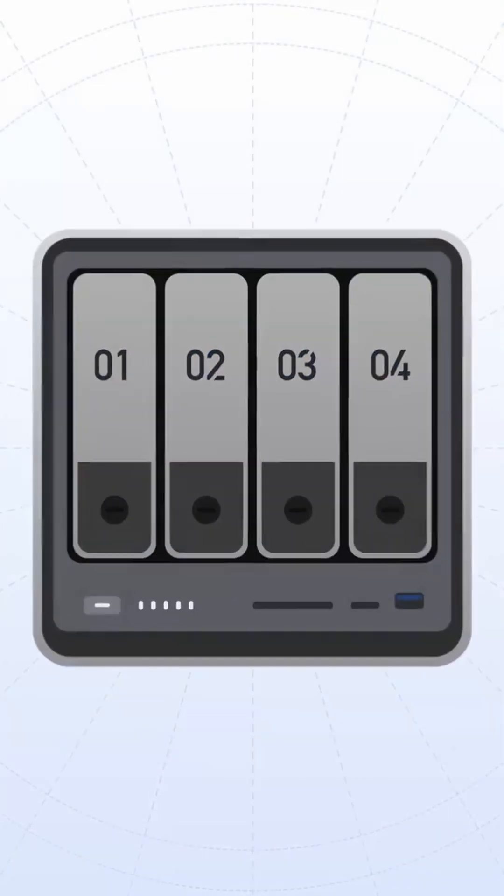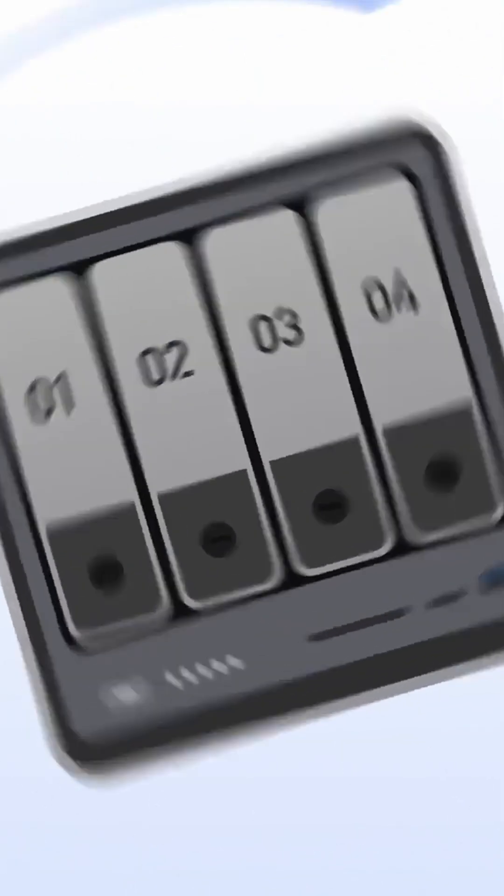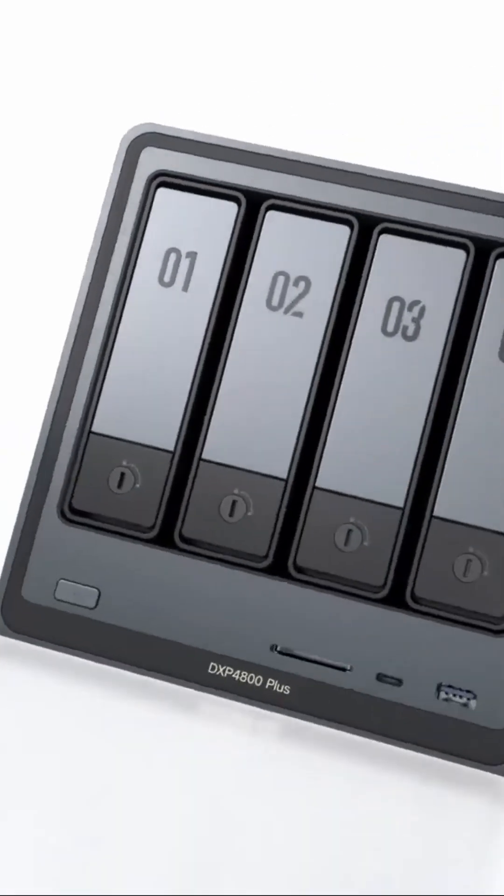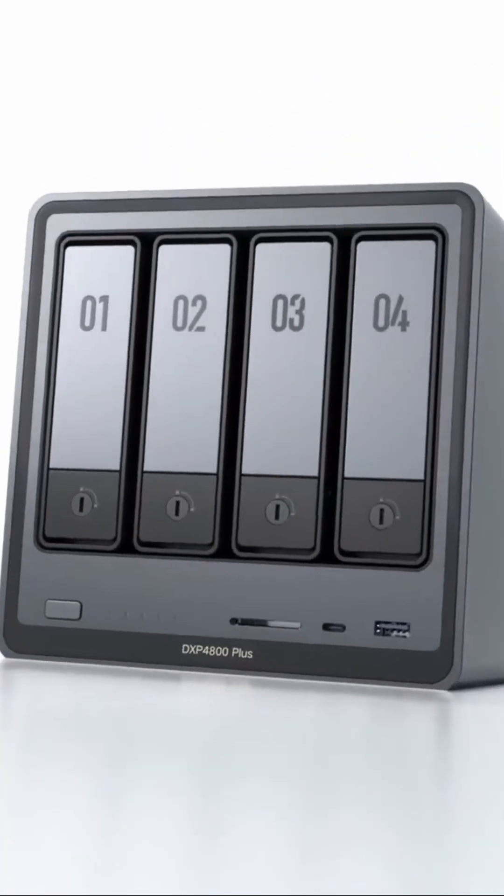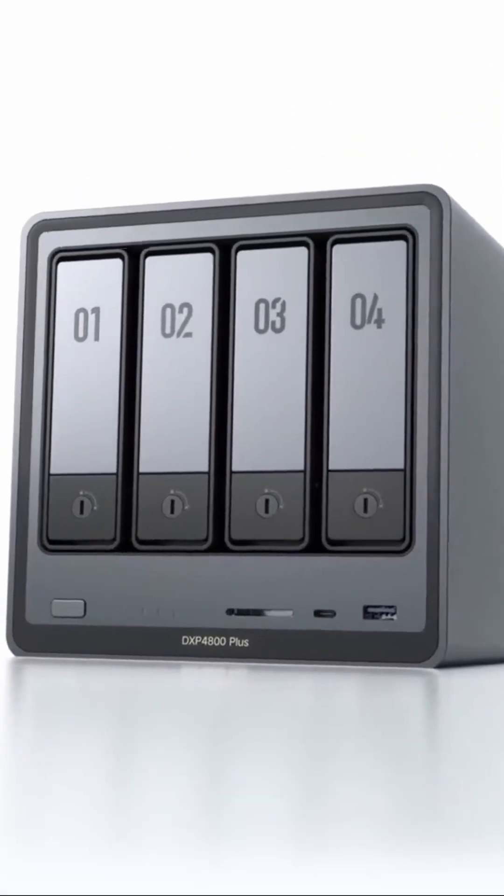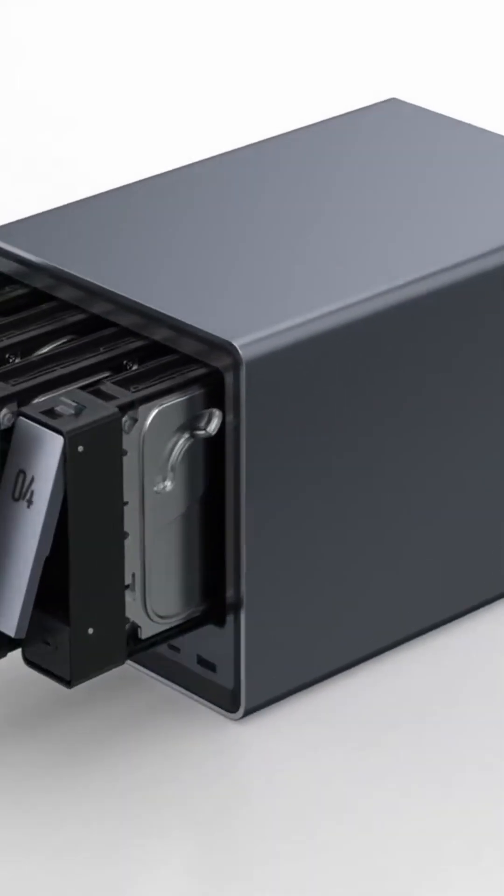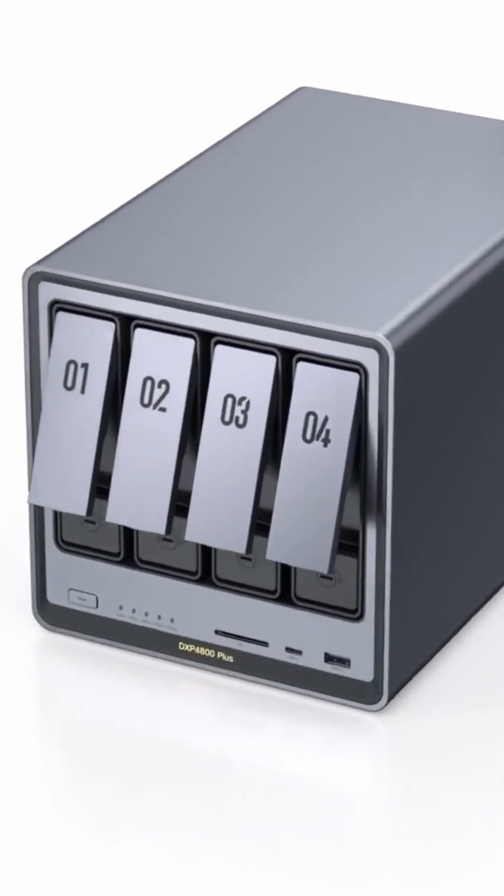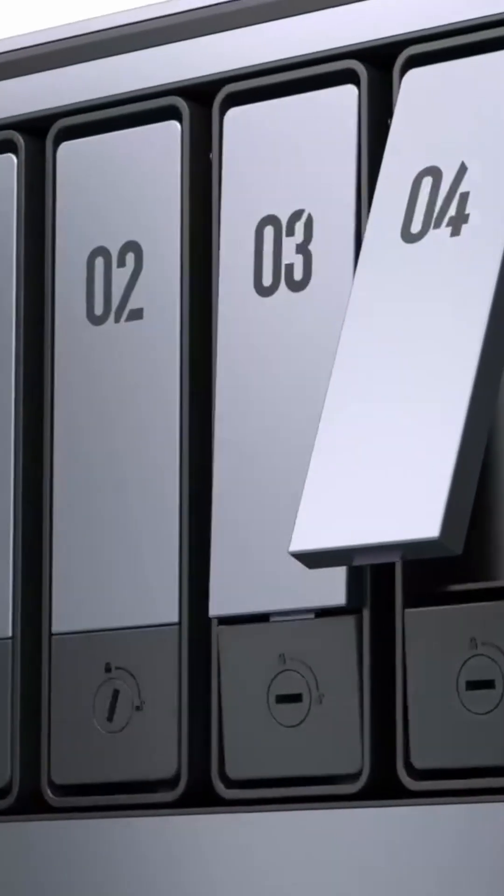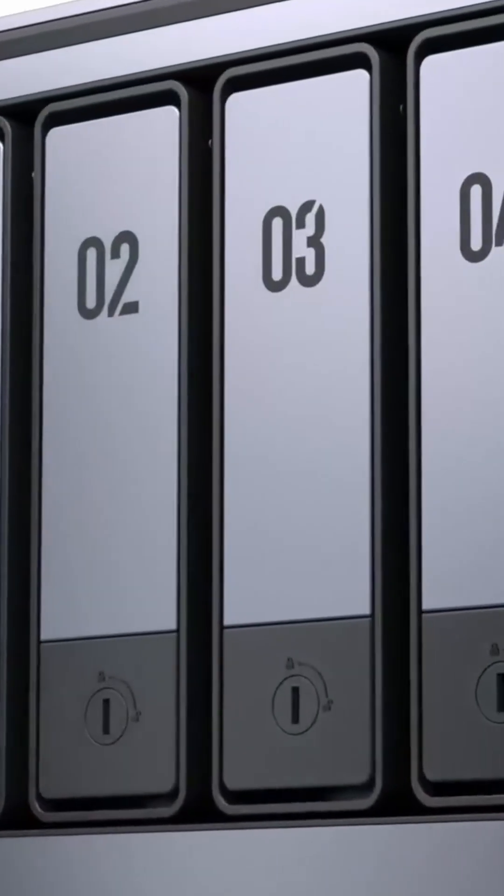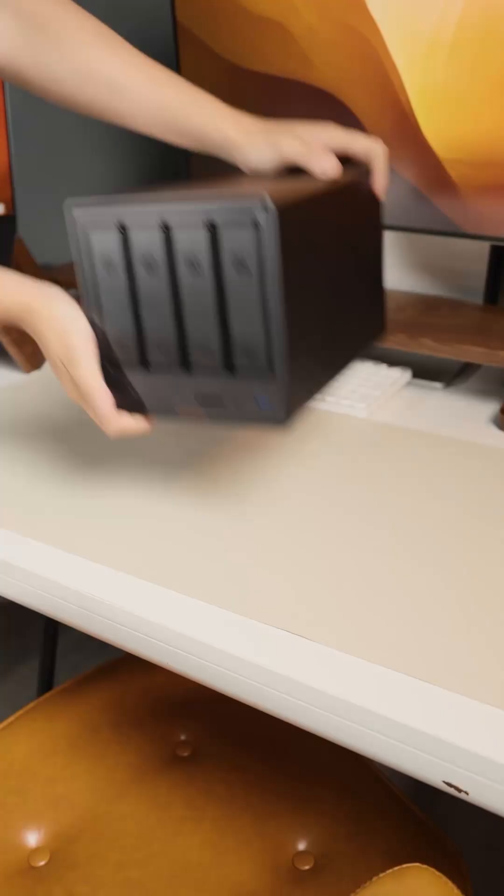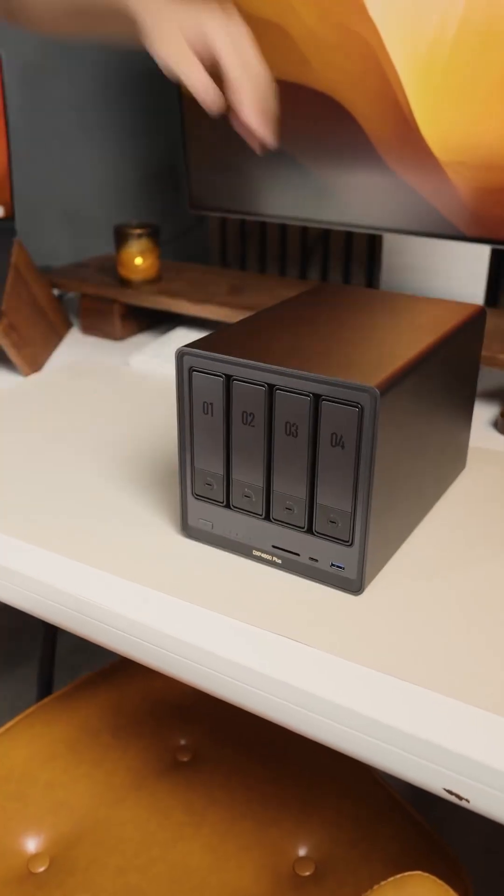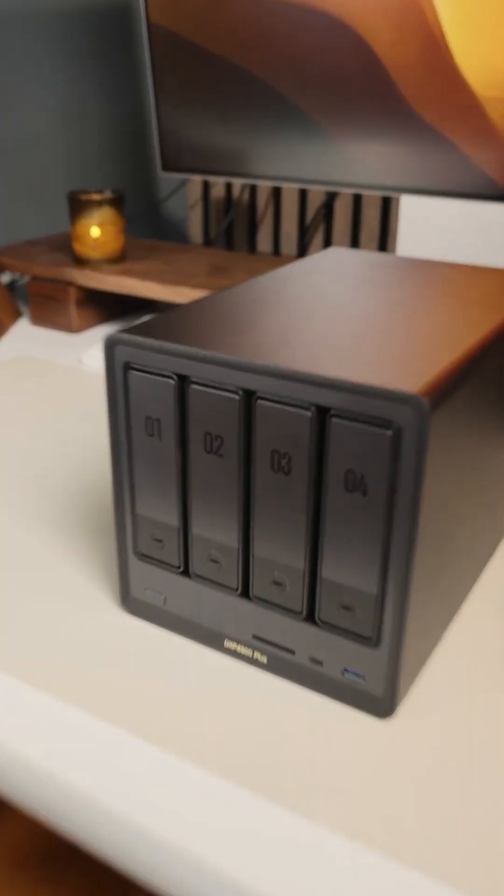Number two, the DXP4800. You get four bays, an Intel Core i3125U or Pentium processor depending on the version, 8GB of memory, and especially a 10GB network port.